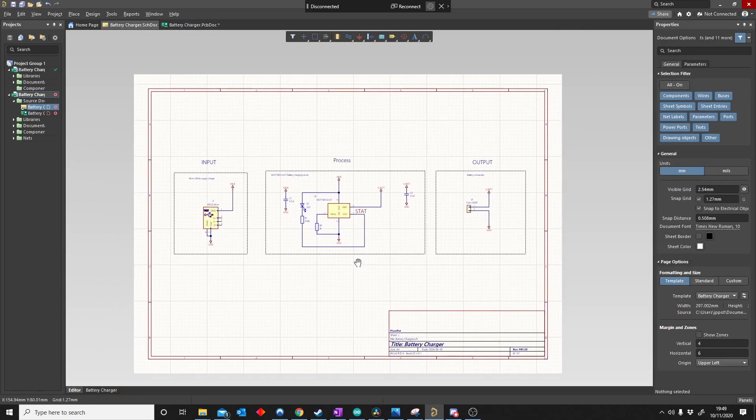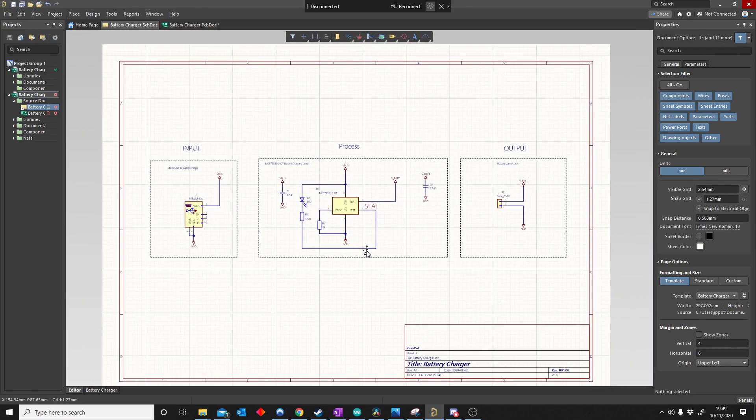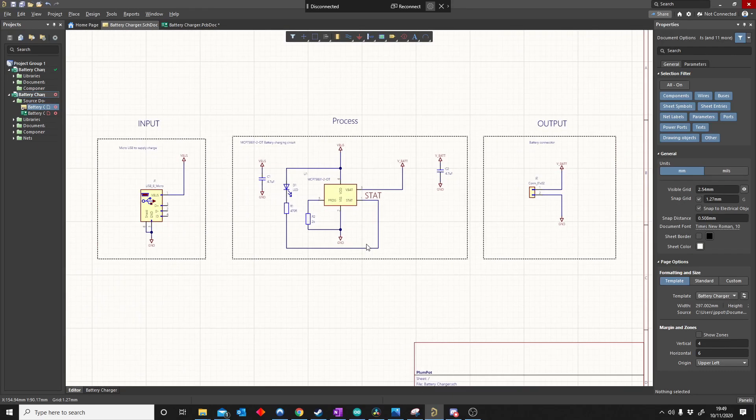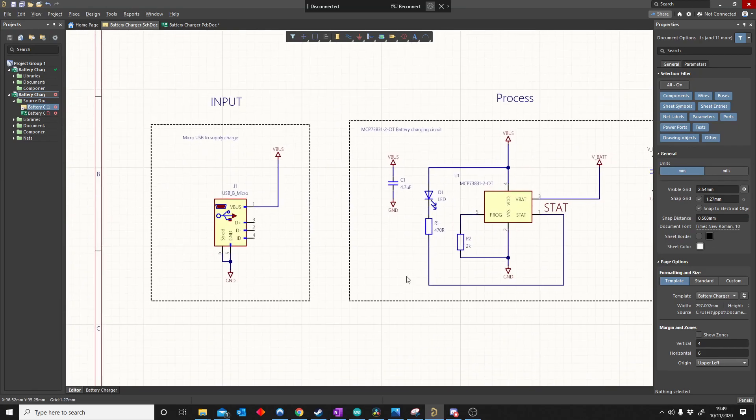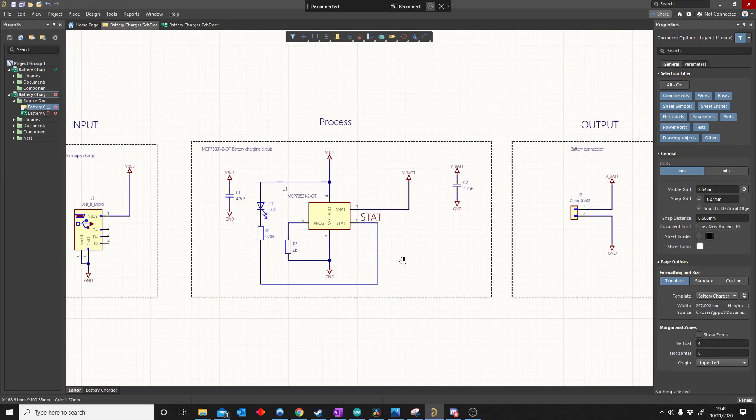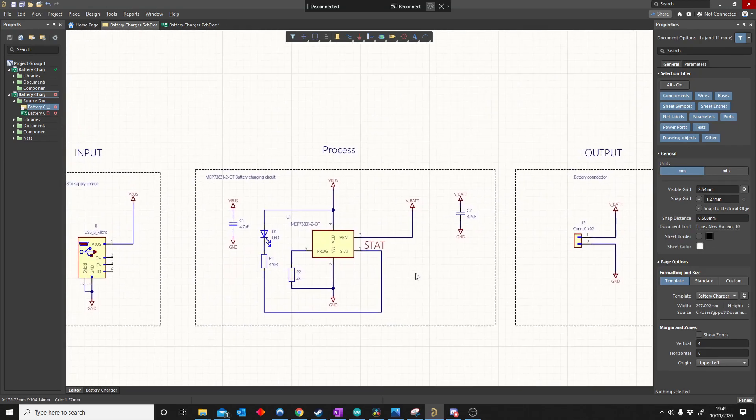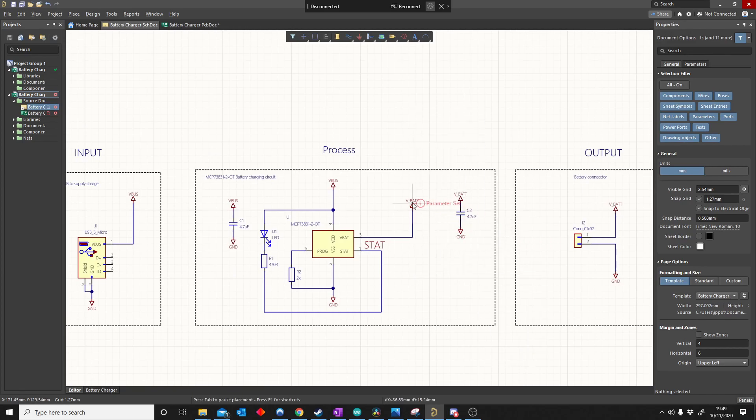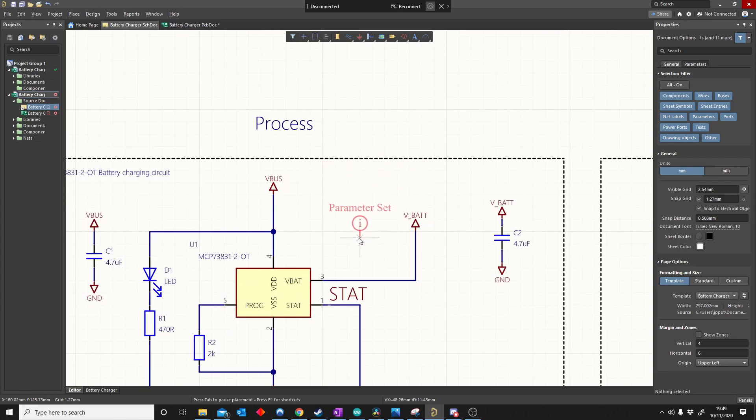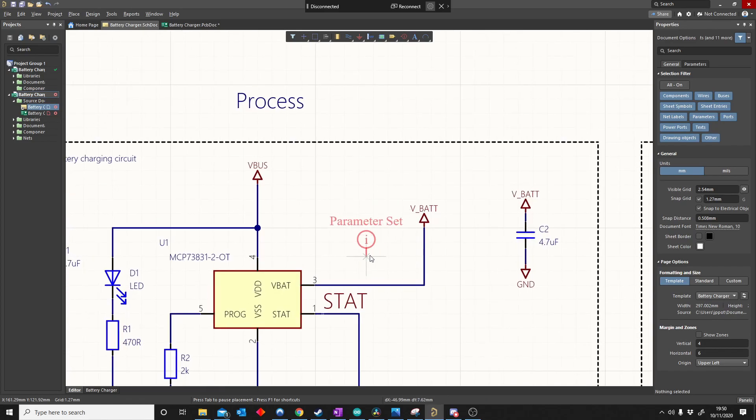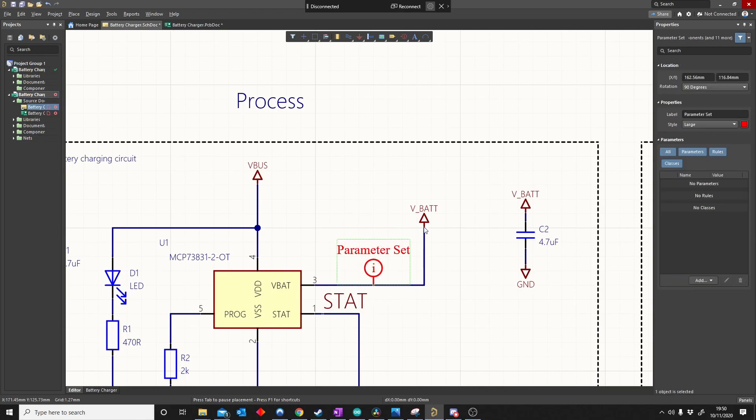Now that we have made our board outline, we can start focusing on how to set rules for specific parts of my schematic. Earlier I mentioned it's called the parameter set. If I use P place directive parameter set, I can place this anywhere where I want to create this rule. I want to create a rule that says my VBAT signal must always be 0.5 millimeter thick. So I can place it there. Everywhere VBAT is connected.